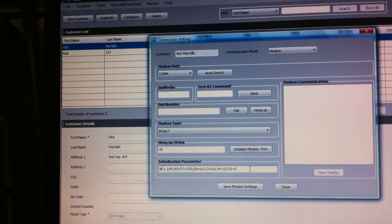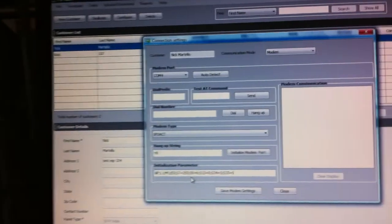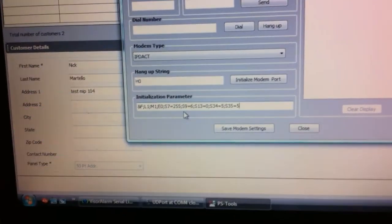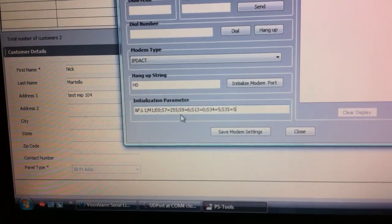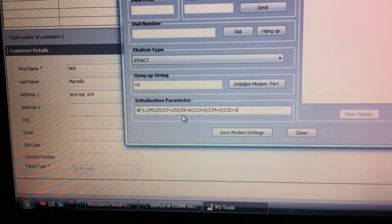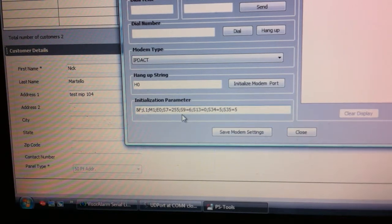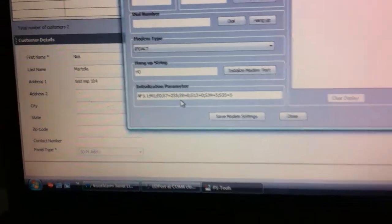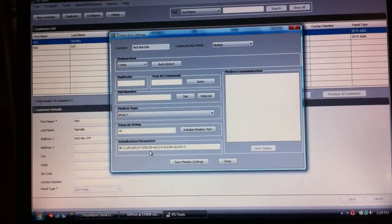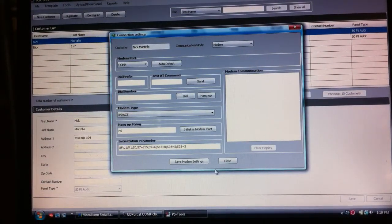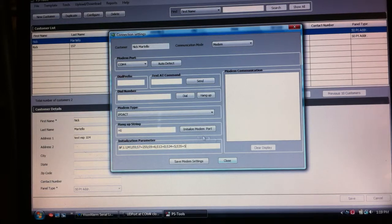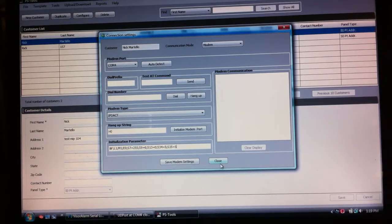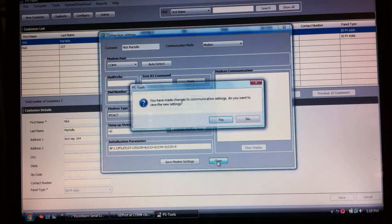What I've done is I put this string in here. I'm going to zoom in so you can see that string. You can also get this from the manufacturer and from tech support if you have difficulty. I've done all that. You might want to try to initialize the modem port, make sure everything's working. I know mine's working so I'm going to close that and save it.